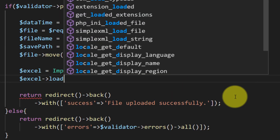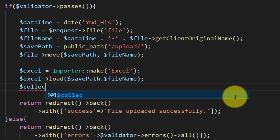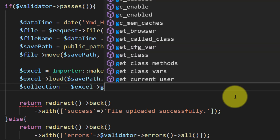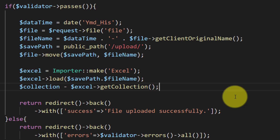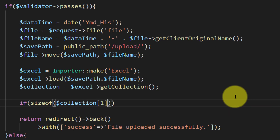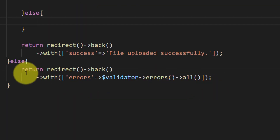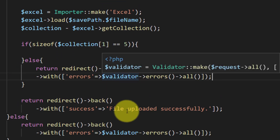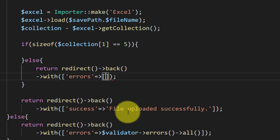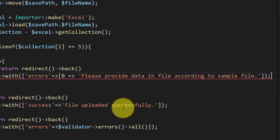Now let's use the Excel importer with 'Excel::load()'. We will load the file that we saved in the upload folder, then get the data as an array using 'get()' or 'getCollection()'. Now let's check the columns of the file — we have five columns — so we check that the first record has exactly five columns. If not, we will display an error: 'Please provide data in the file according to the sample file'.